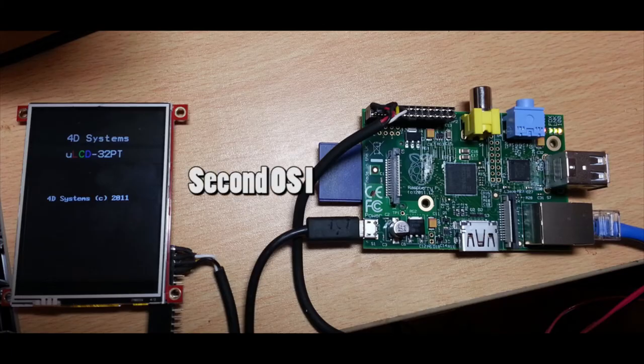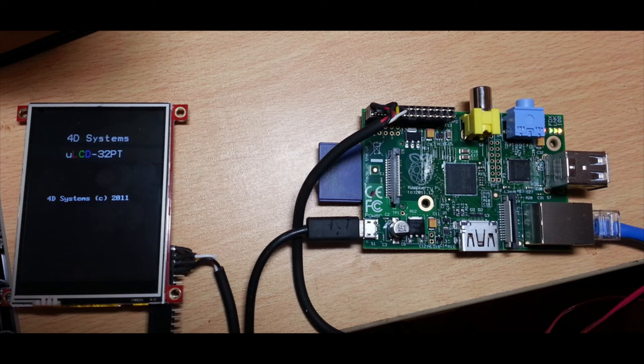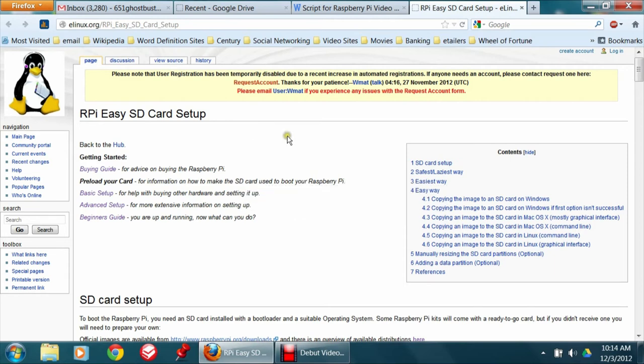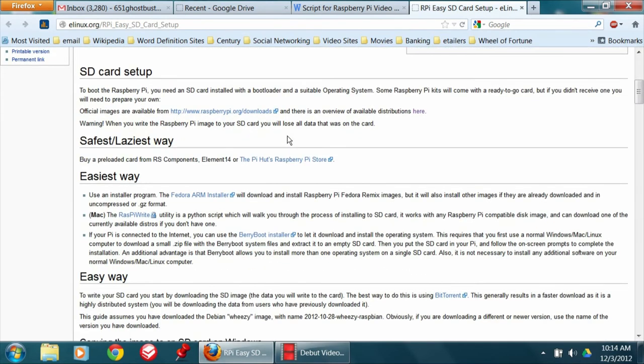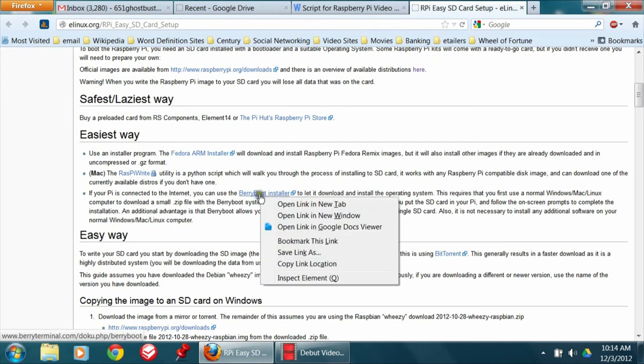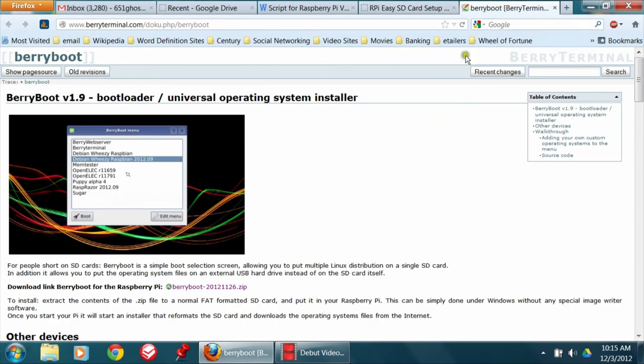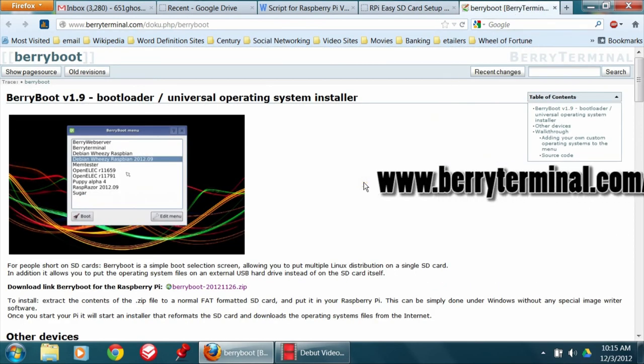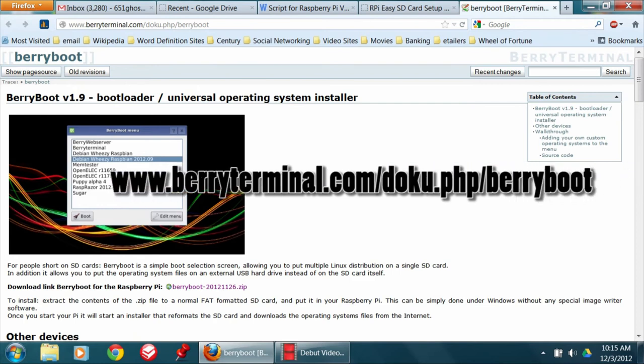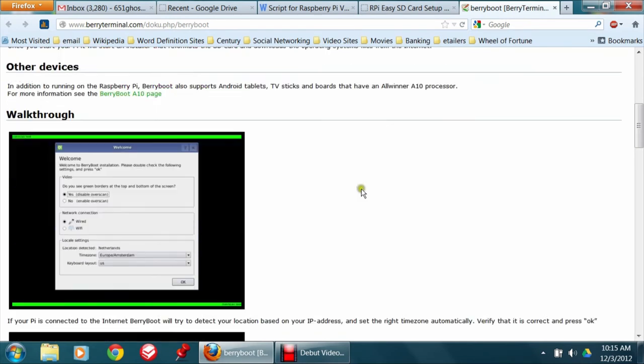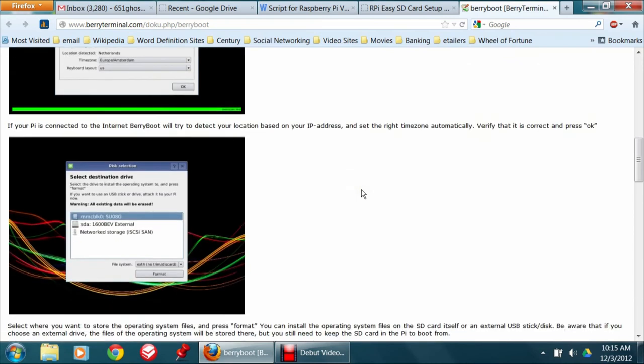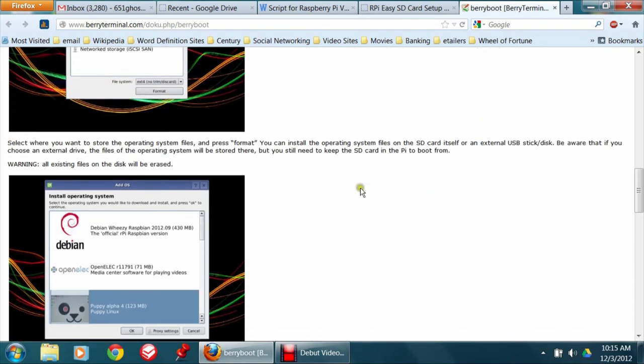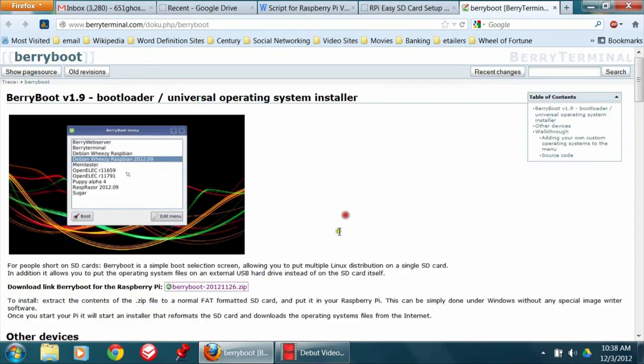The second method is downloading the operating system onto the SD card while hooked to the internet via the Raspberry Pi. You can use the BerryBoot installer to let it download and install the operating system. An additional advantage is that BerryBoot allows you to install more than one operating system on a single SD card. Also, it is not necessary to install any additional software onto your normal Windows, Mac, or Linux computer. In addition, it allows you to put operating system files on an external USB hard drive instead of the SD card itself.